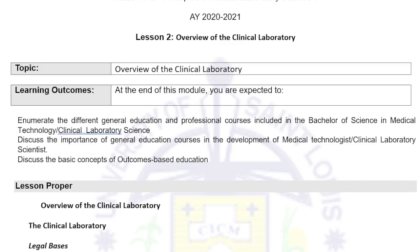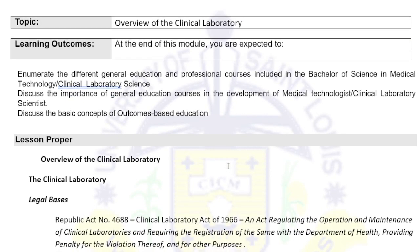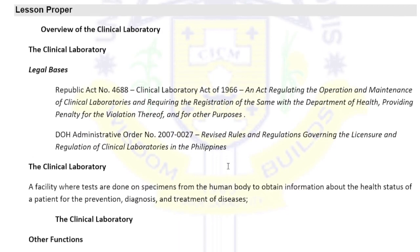This is Topic 2 for our PMLS: the overview of the clinical laboratory. The learning outcomes are: enumerate the different general education and professional courses included in the BSMP or BSMLS profession, discuss the importance of general education courses in the development of medical technologies, and discuss the basic concepts of outcomes-based education.